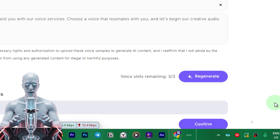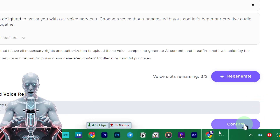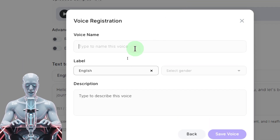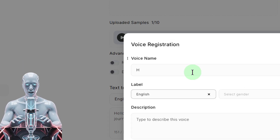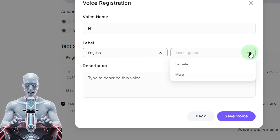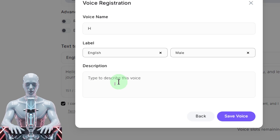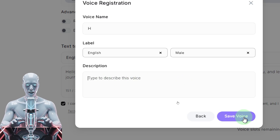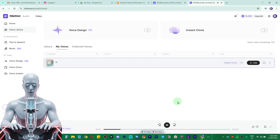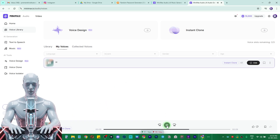In the earlier sample there was some noise or background music present, but this one is perfectly clean. All you have to do is click Confirm. It will then give you the option to type your name or whatever you want, choose whether it's English or any other language, choose the gender — male or female — and describe your voice further. Then just click Save Voice.